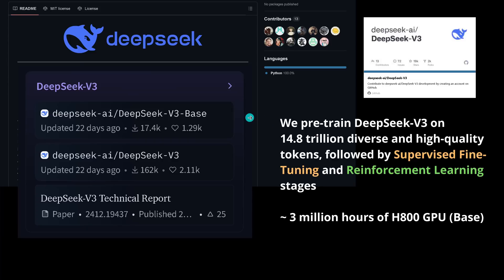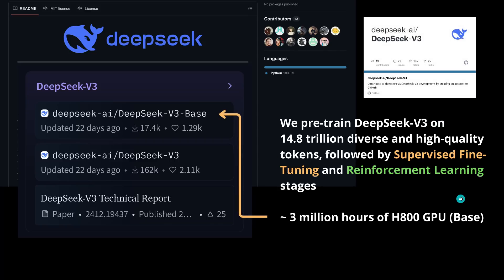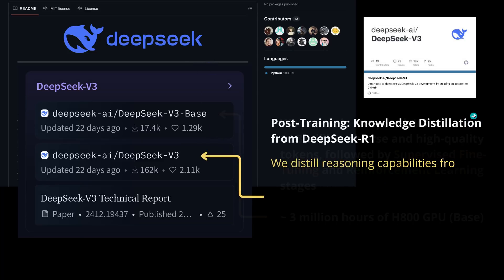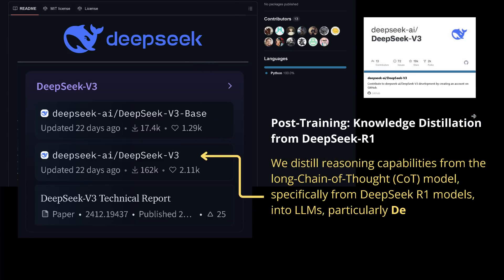We have two models. We have the v3 base model and the v3 model, and you might say what is the difference? Now this is rather easy because this 3 million hours here is only for the base model. Because DeepSeek analyzed the performance and said we can improve on the base model if we do a post-training.